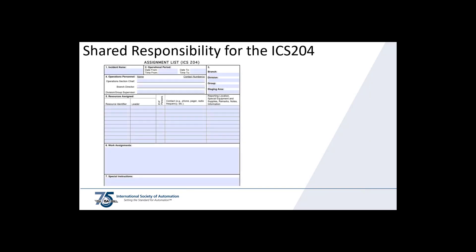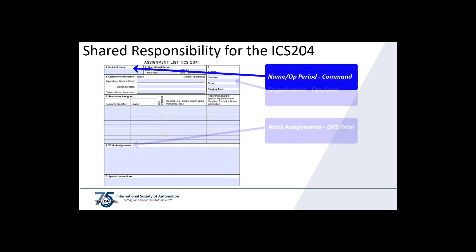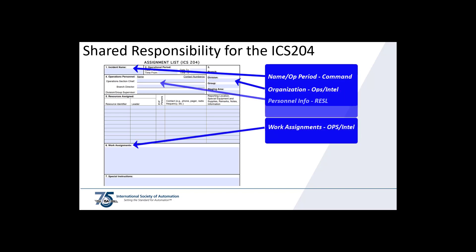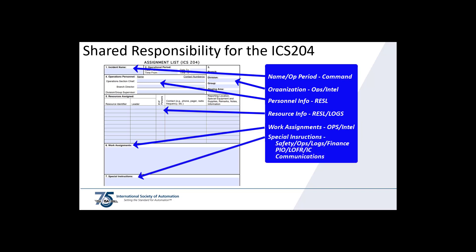A quick side note to remind you that forms need information from multiple people and sections. In this case, the ICS-204 work assignment requires input from Command, Operations, Resource Unit Leader, and Logistics. The ICS-204 optionally contains information from the Safety Officer, Finance, Public Information Officer, and Liaison Officer.